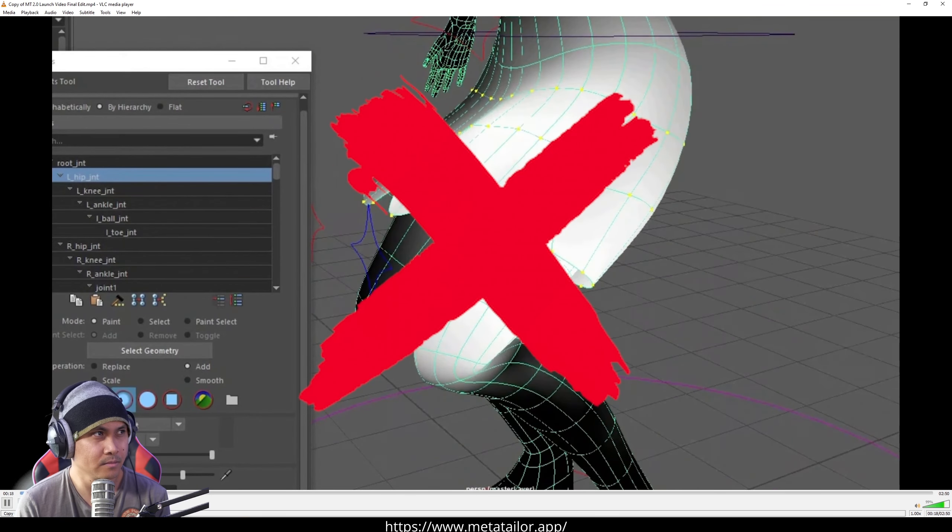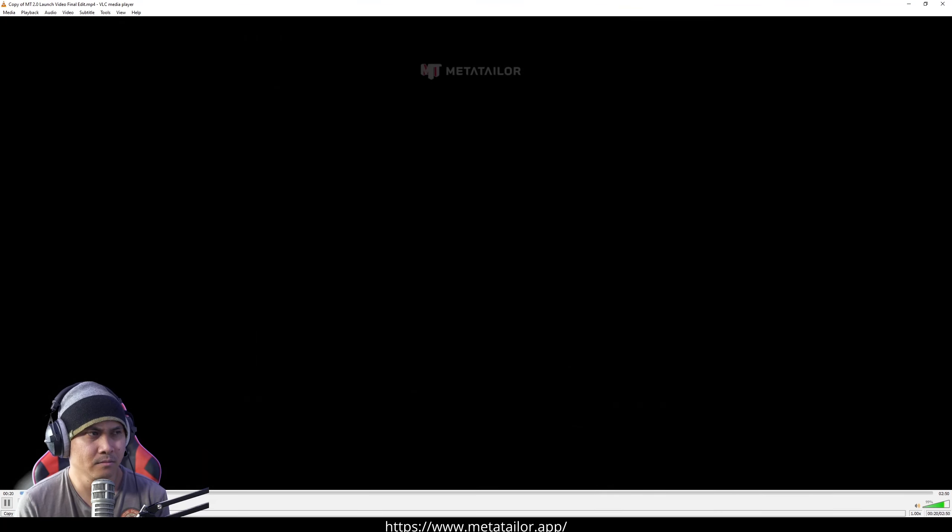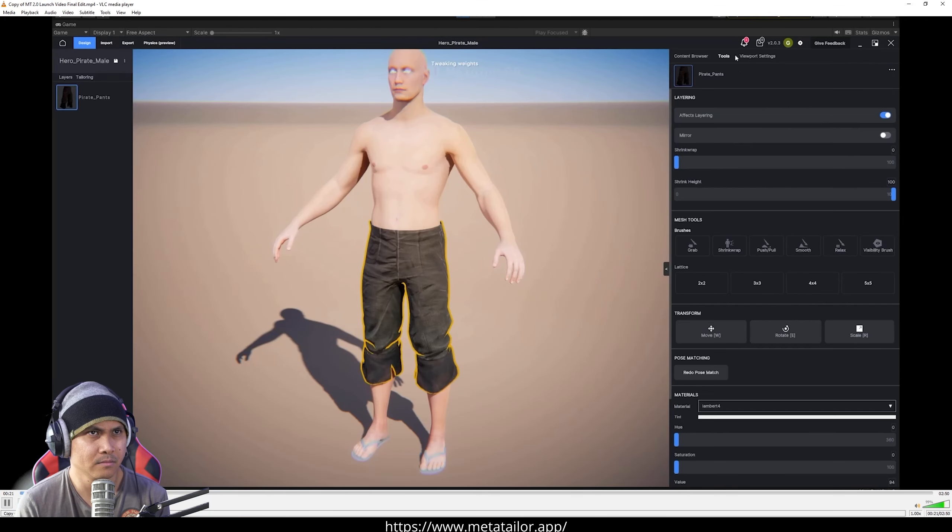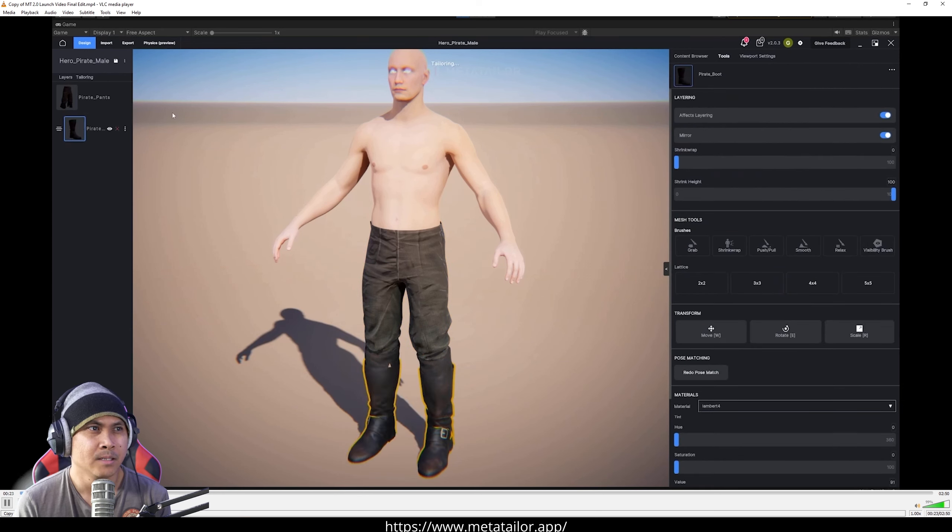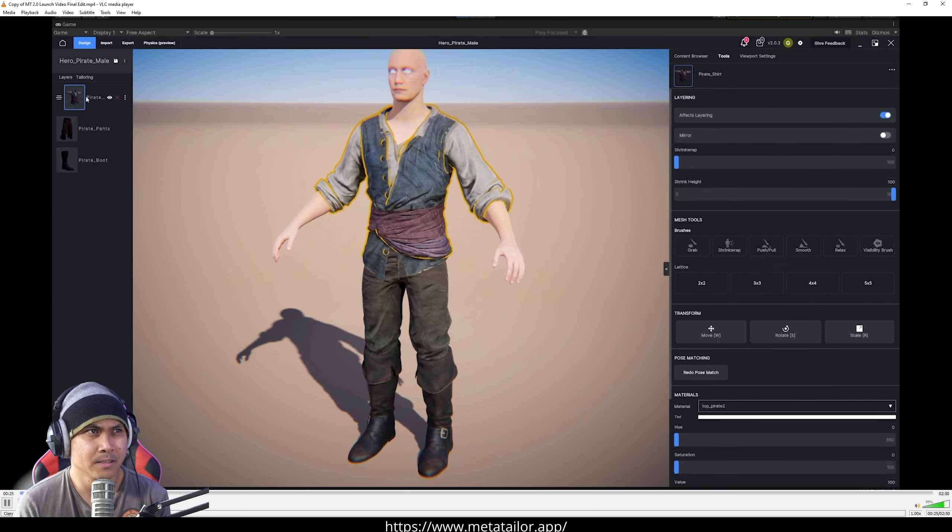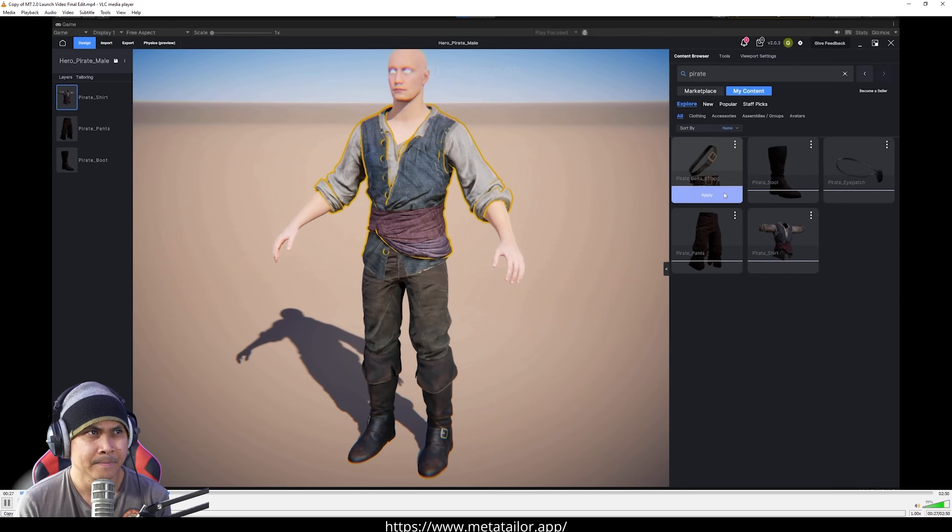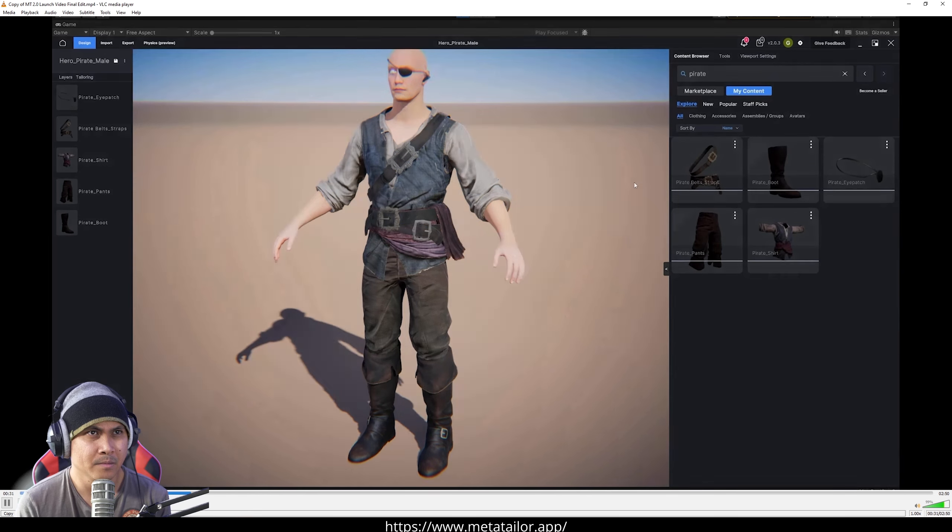Why spend hours on tedious modeling and rigging? With MetaTaylor's magical self-adaptive technology, simply click, drag and drop wearables onto any imported 3D avatar, all in real time.